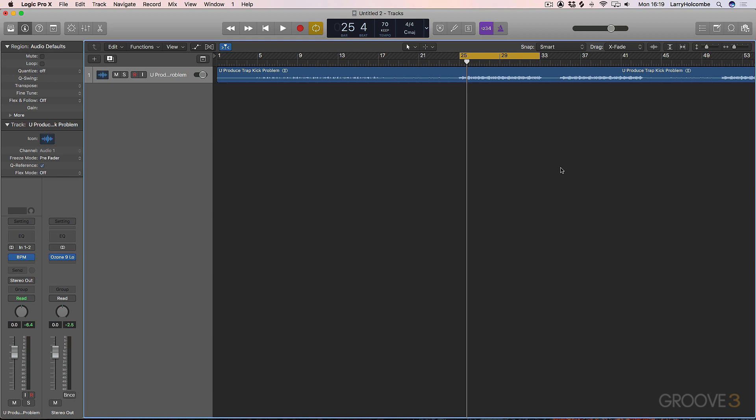It allows you to transparently change the balance of your low end, especially the relationship between the bass and the kick, or the transient information and the sustain information. The bass doesn't have huge amounts of transients normally, whereas the kick drum is largely made of a transient with a tail.